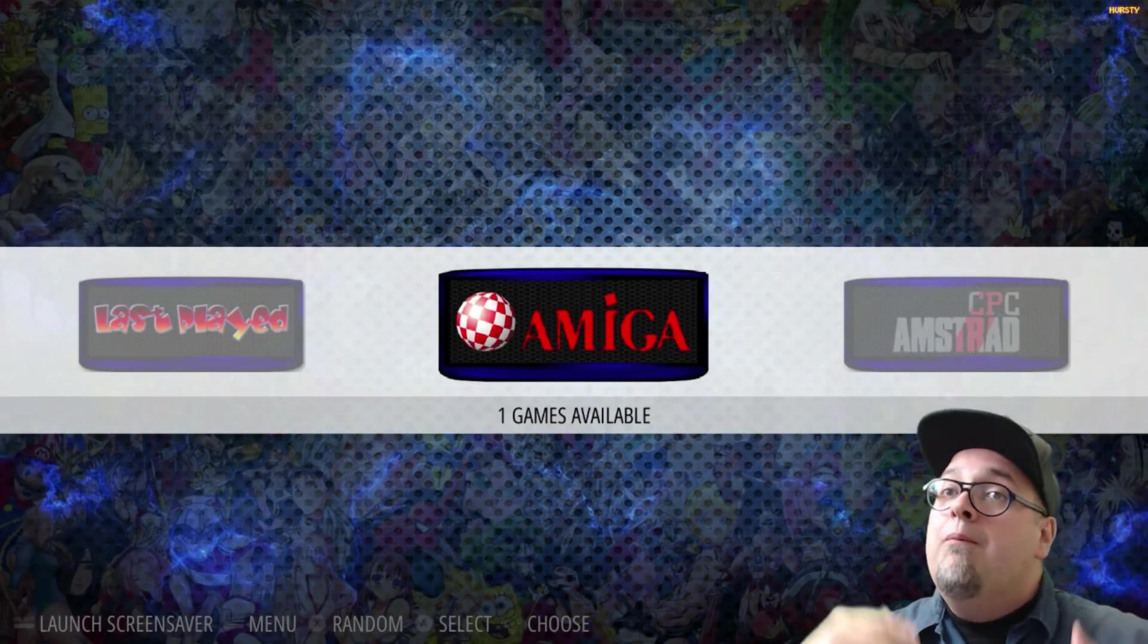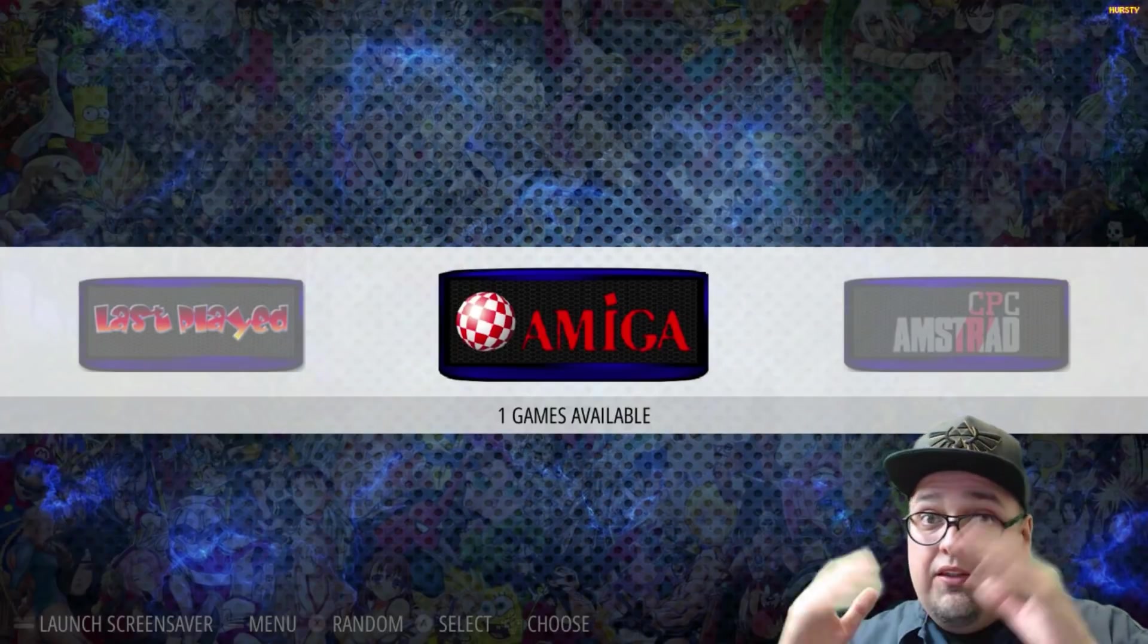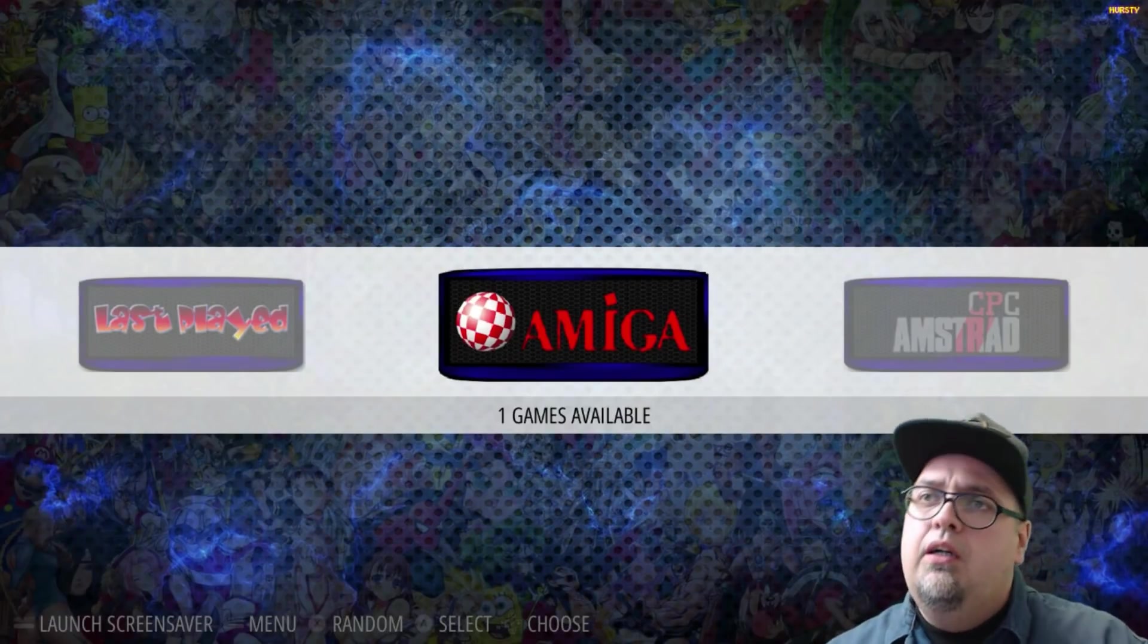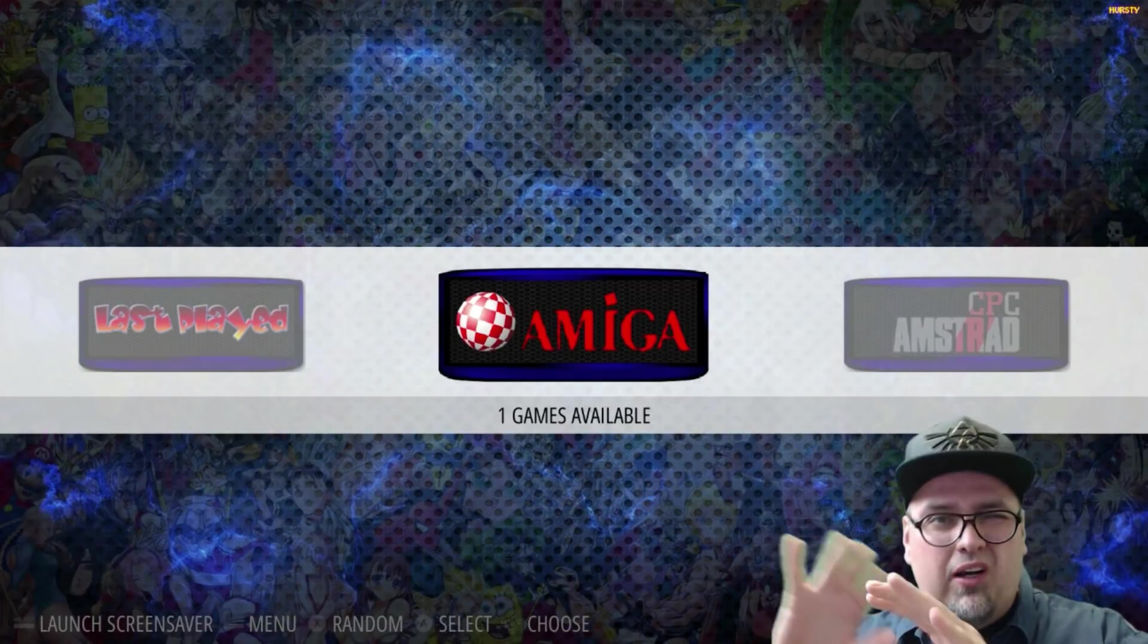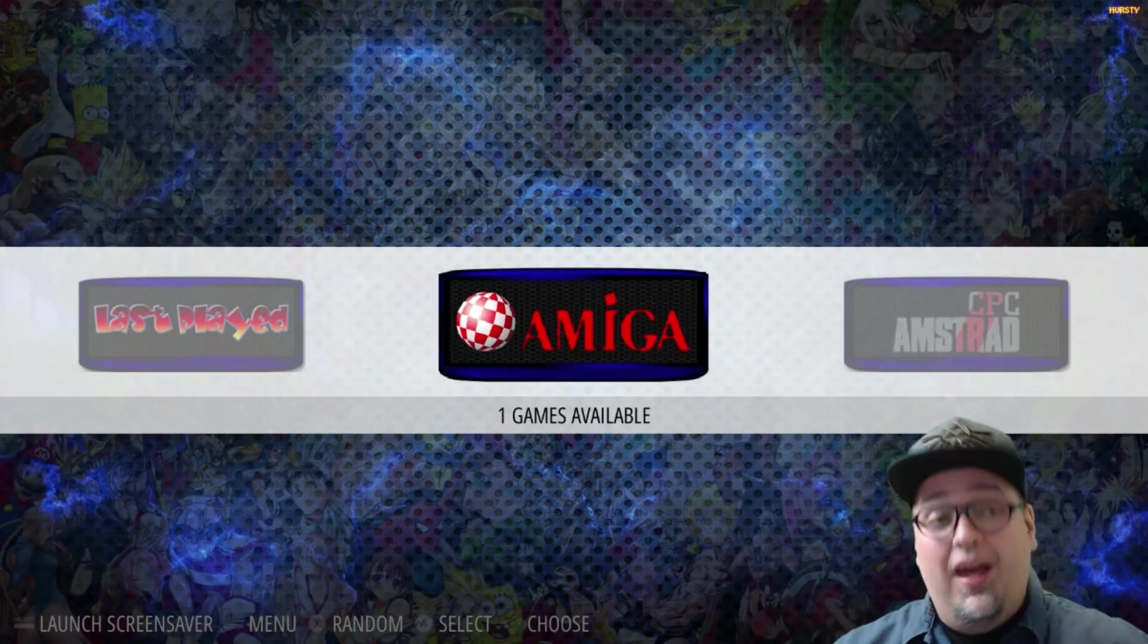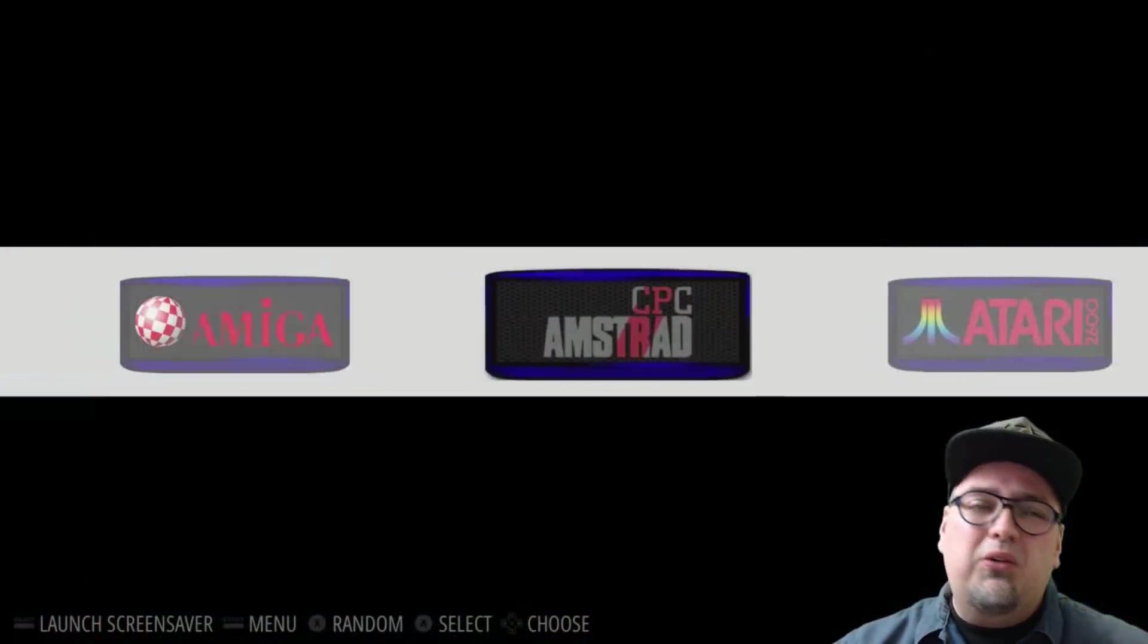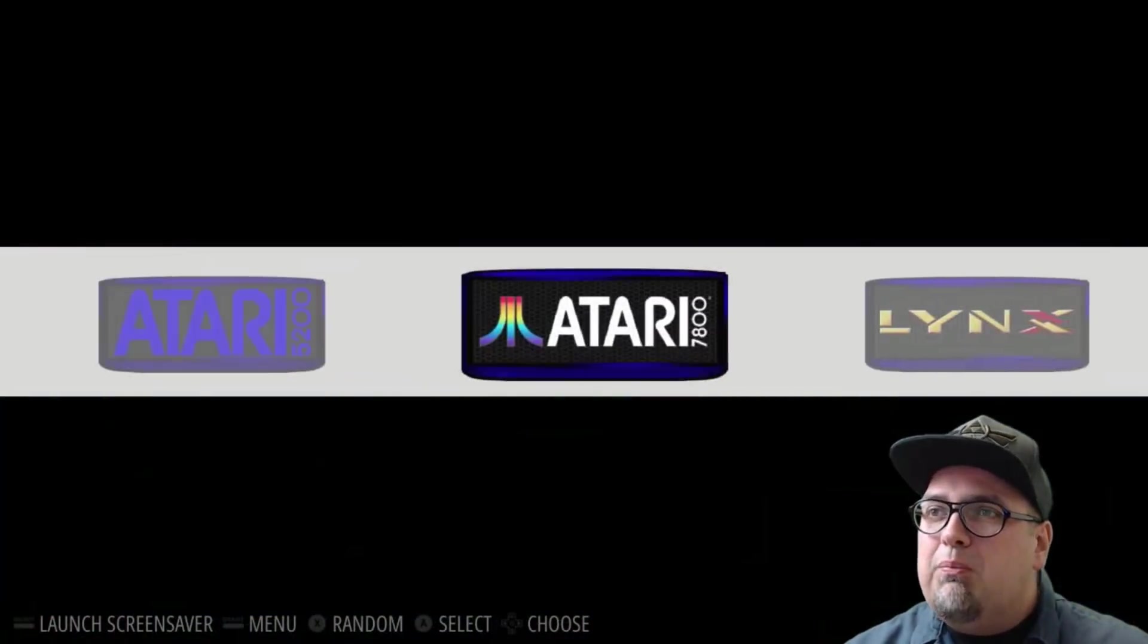So as you see, initial boot up, you're in emulation station. It'll prompt you for your controller inputs. I've been working on something with this, so it's not asking me for that because I've already set up my keyboard. So scrolling through, everything looks normal for the most part.